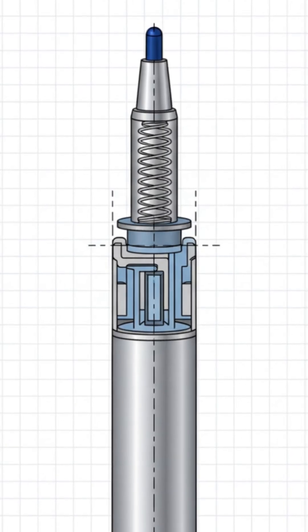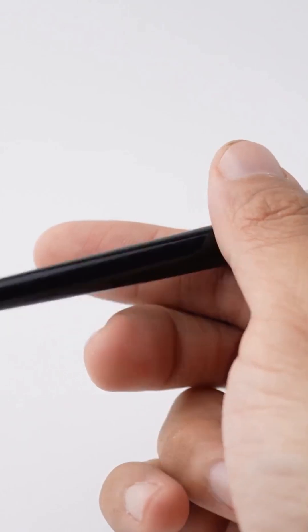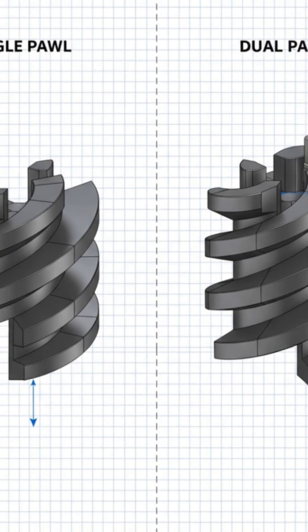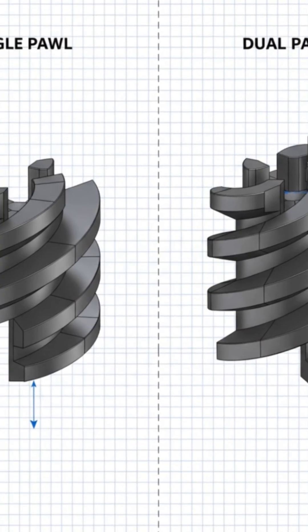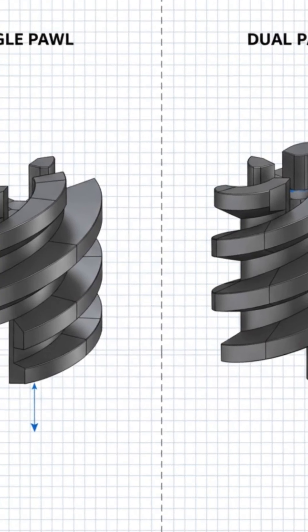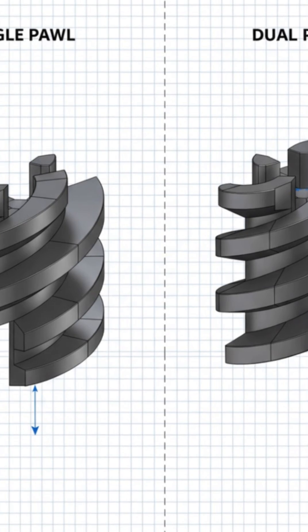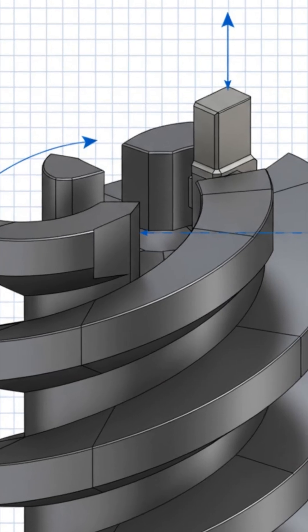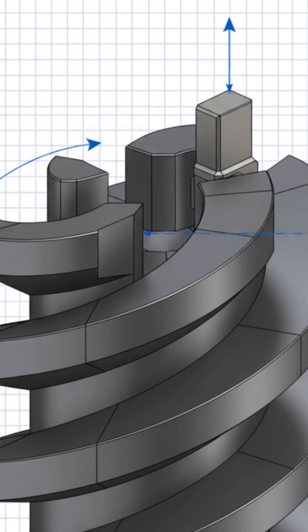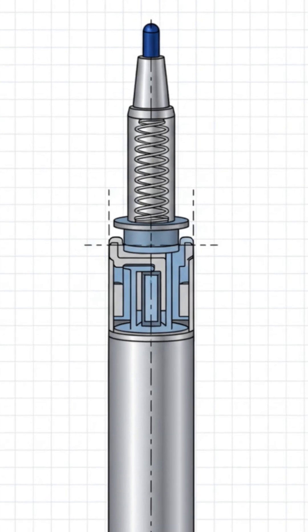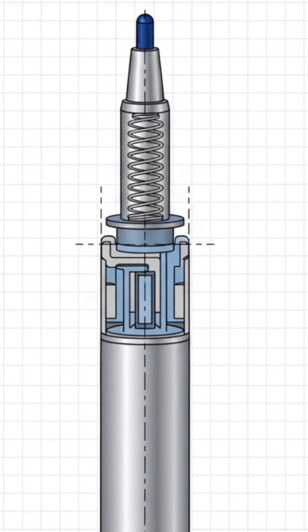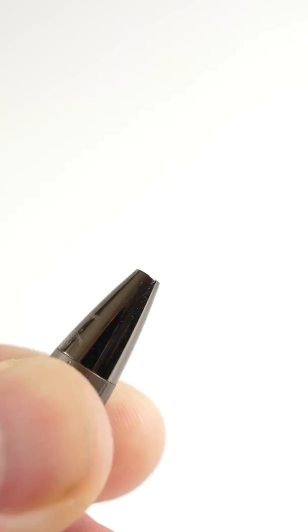First press, finding a ledge. Your thumb shoves the button. That twist you don't notice rotates the cam sleeve a few degrees. The pall climbs a ramp, drops into a ledge, locks the nose forward. The spring stays stretched, but the ledge is the boss. That's why the tip stays out.